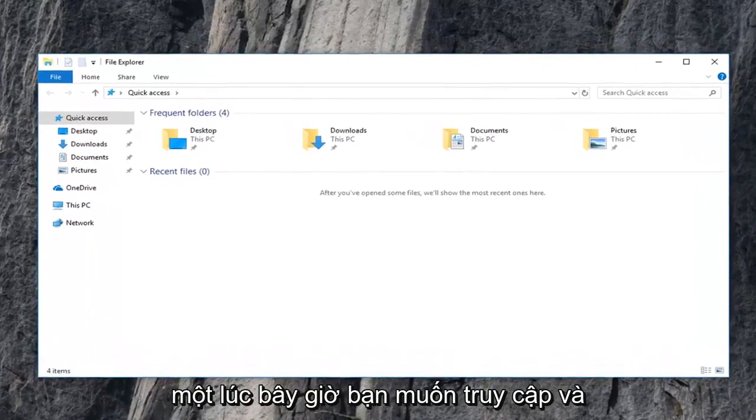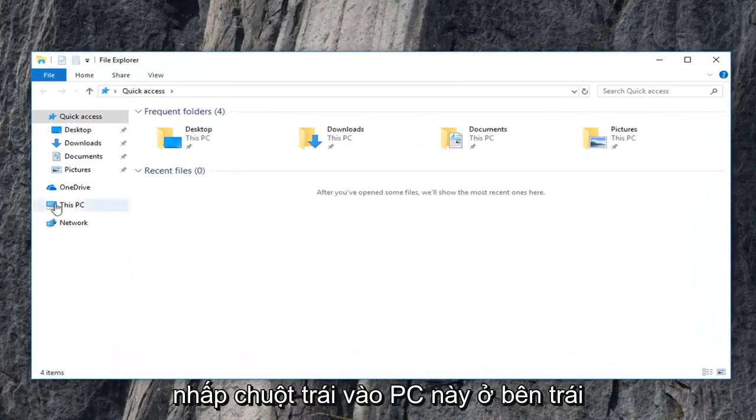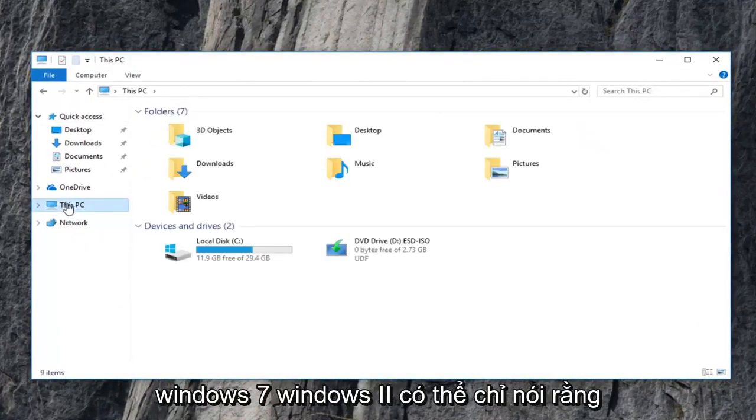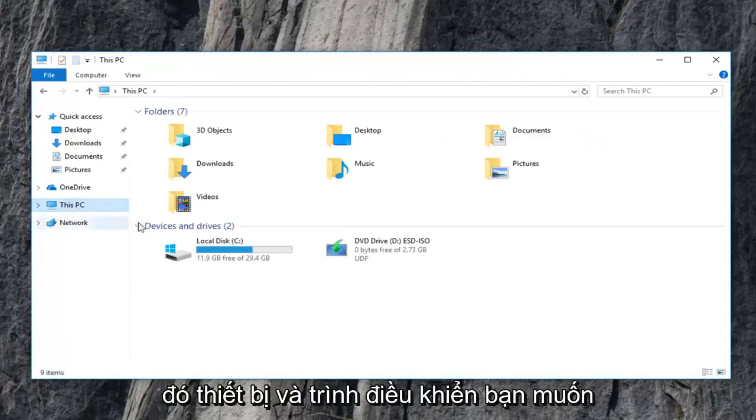Now you want to go and left click on this PC on the left side. Windows 7, Windows 8 might just say computer. Just left click on that instead.